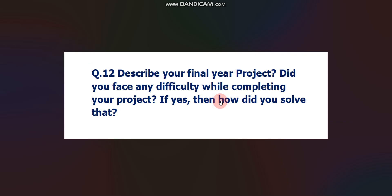Describe your final year project. Did you face any difficulty while completing your project? If yes, then how did you solve that? This is most important question. If you are in final year, you can expect this question. Interviewer will definitely ask this question. If you have completed any final year project, please prepare that final year project very well. If you didn't complete any final year project, just search any mini project on Google and get some idea of that project so that you can explain that project in the interview. Don't worry, they will not ask to run your final year project. But please explain properly because this is very, very important question.